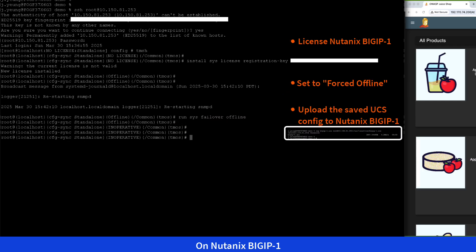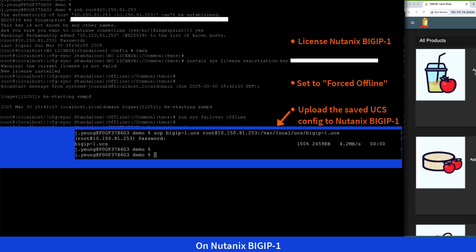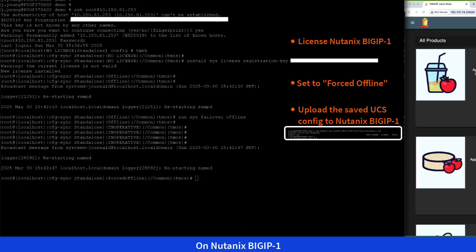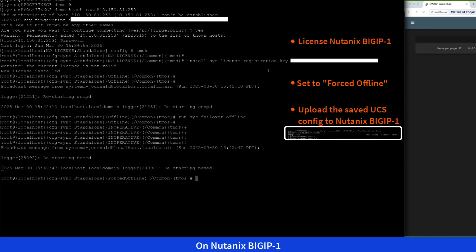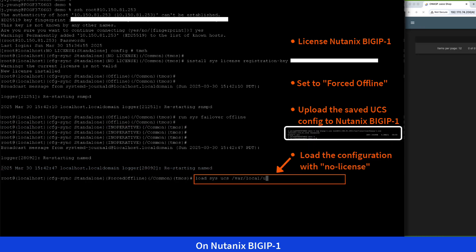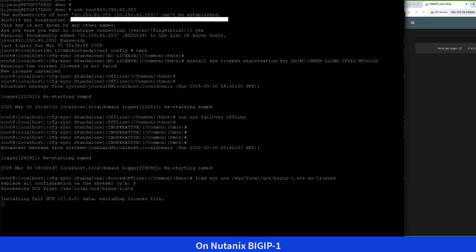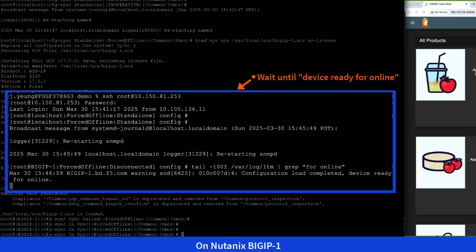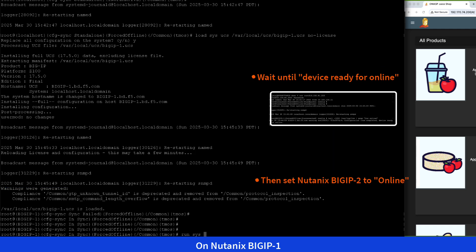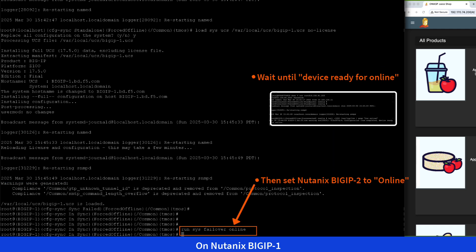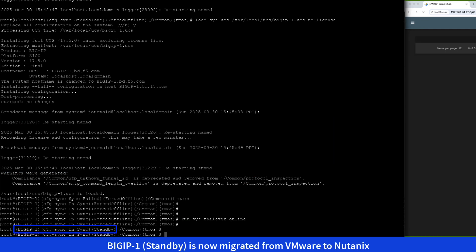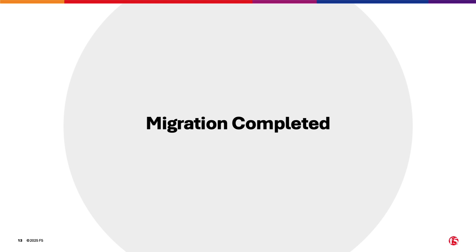While the configuration is loading, we'll open a separate terminal to Nutanix BigIP 1 and wait for the message 'device ready for online' to appear. Once it appears, we'll set Nutanix BigIP 1 to online. With that, the standby BigIP 1 has been successfully migrated from VMware to Nutanix.